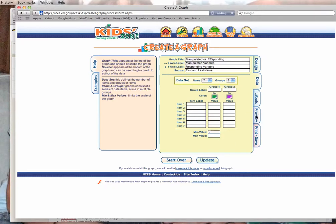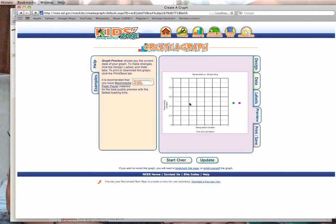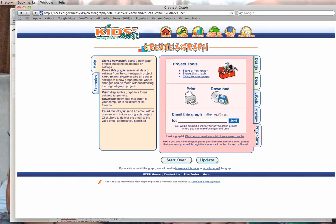When you're ready, always preview first. You won't see data here because I haven't added any yet, but notice that the first and last names appear at the bottom. If you're happy with your graph, go ahead and print and save.